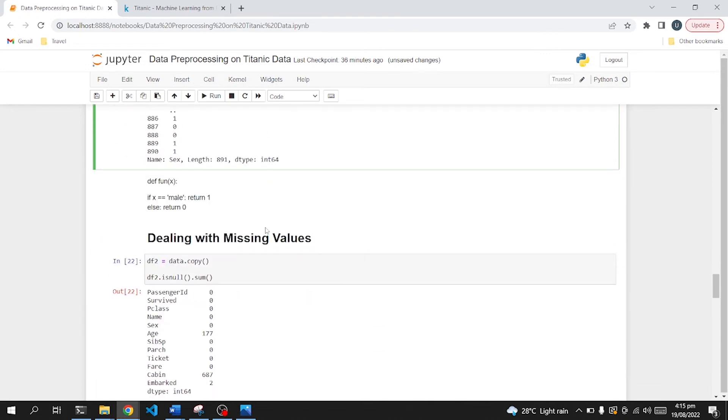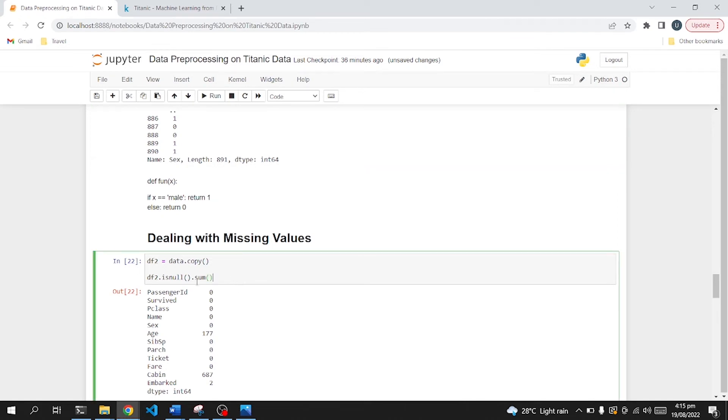Now we will be dealing with missing values. So to first check how many null values we have in this dataset, we will apply isnull dot sum. That will give us a rough estimate of how many null values in which column are there. We will first take a copy of our dataframe, just to be sure that we didn't lose our whole data.